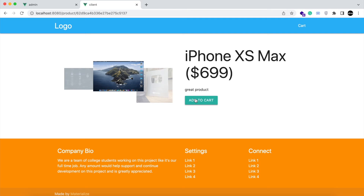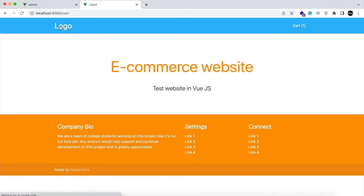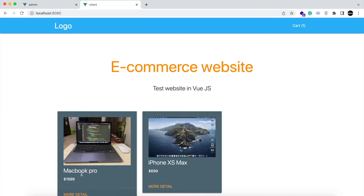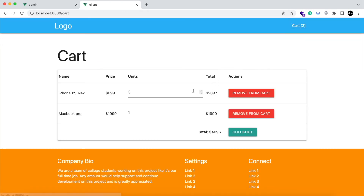You can add the product to the cart — you can see the number incremented. Go to the cart. You can set the number of units you want to buy and the total bill will be set accordingly. I am going to add one more product to this cart. You can remove any item from the cart as well.